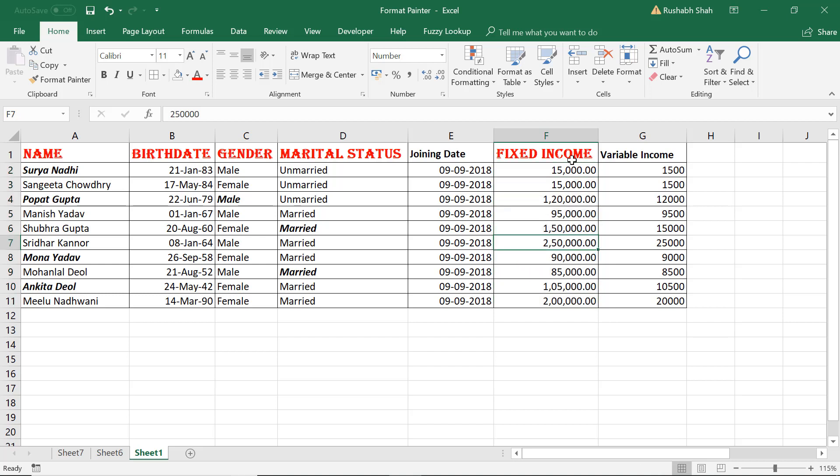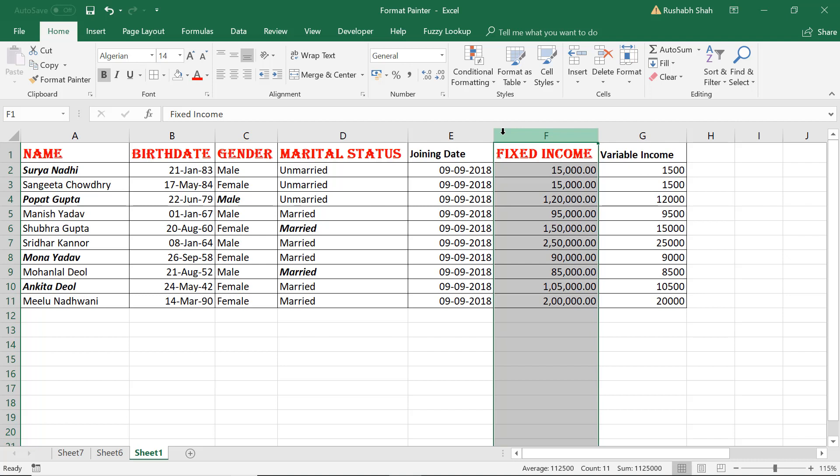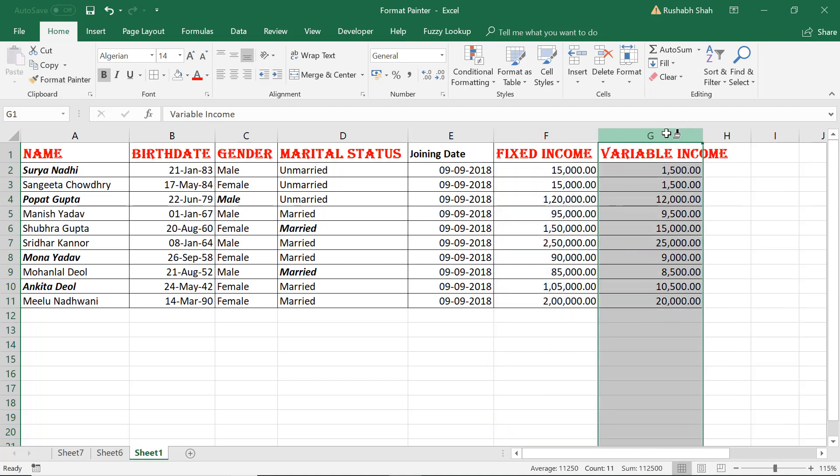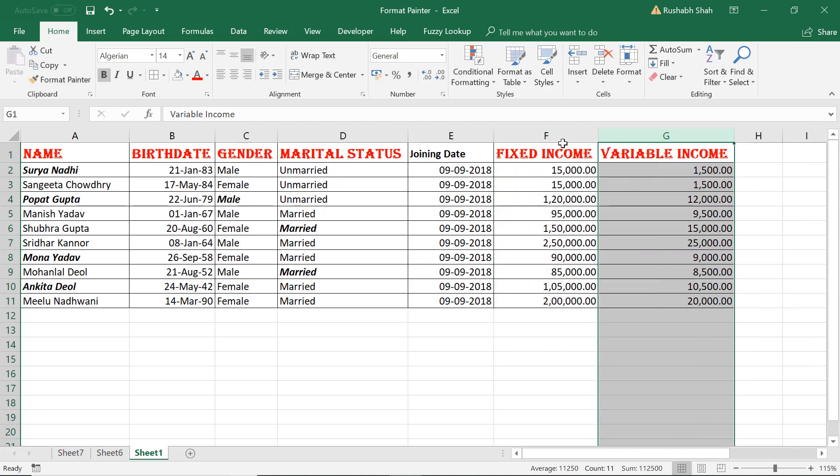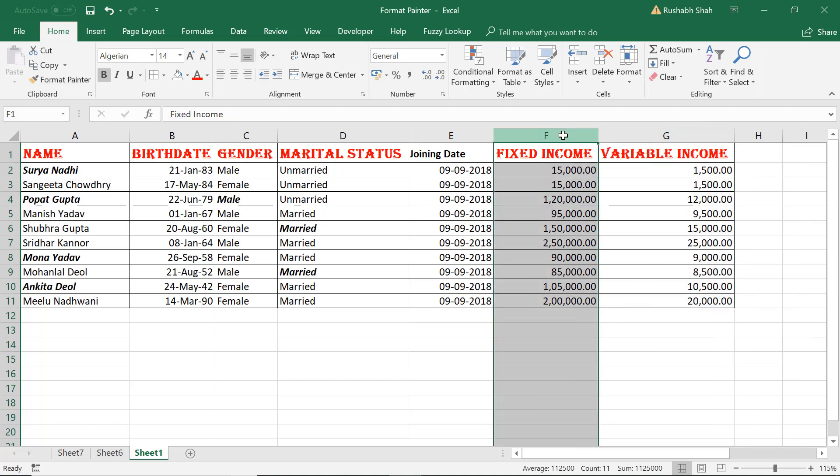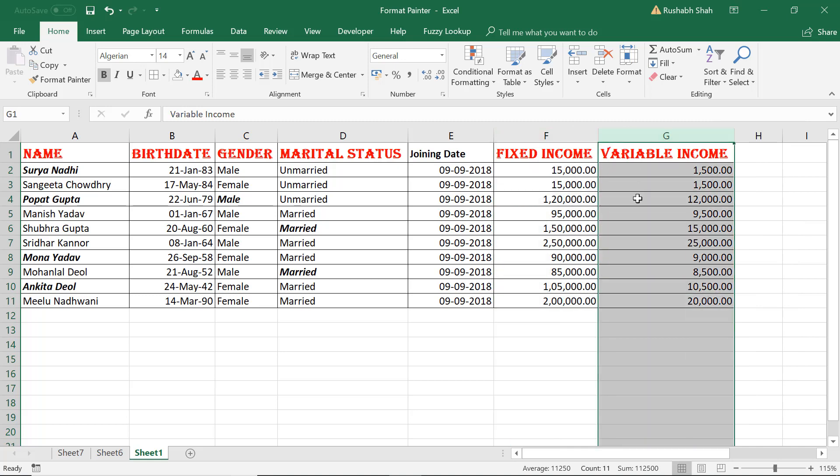I want to apply the formatting of the entire column to the next column as well. So I've selected the entire column, clicked on Format Painter, and then I'm going to click on the header of the column. Boom, it applies the formatting of this entire column row by row to this column directly.